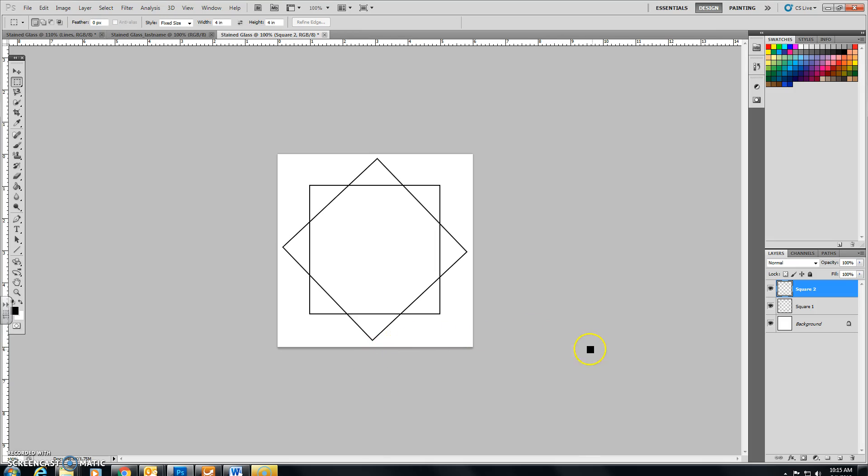And then on the right hand side, I'm going to create a new layer. Here, and instead of layer 1, I'm going to call it Lines. Press Enter.